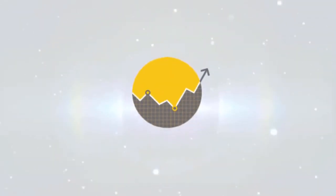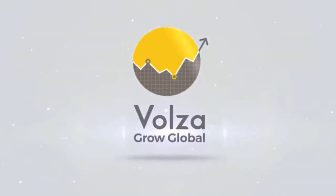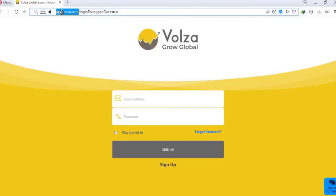Welcome to Volza. To access the portal, visit app.volza.com.